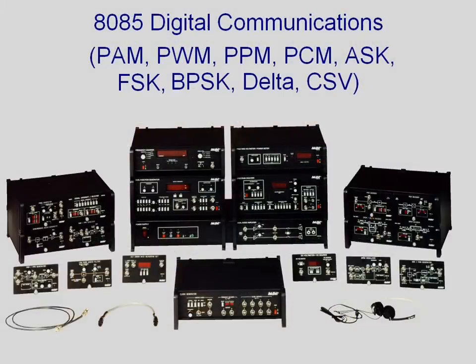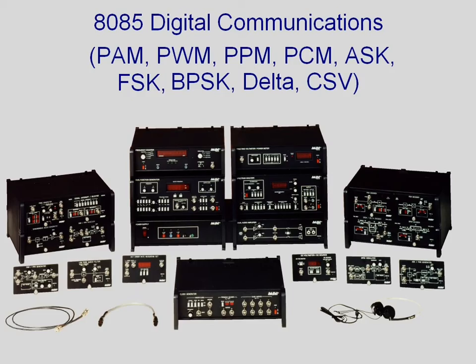The 8085 digital communications training system, which covers basic digital technologies as well as optional E1, T1, and time division multiplexing.